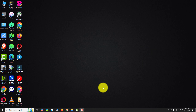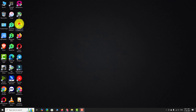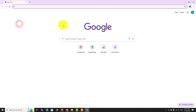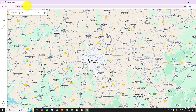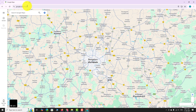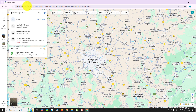Open your favorite browser and go to google.com/maps. Wait for the map to load completely, then search for the location you want to visit.